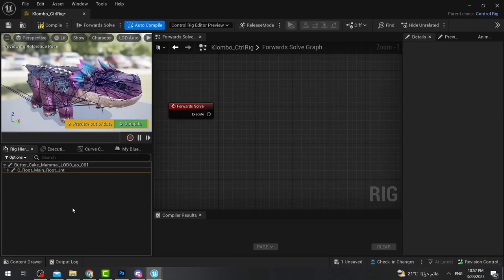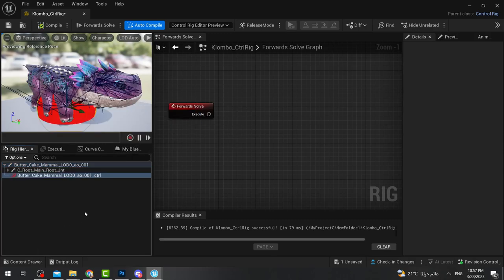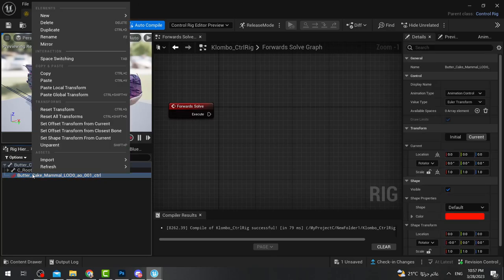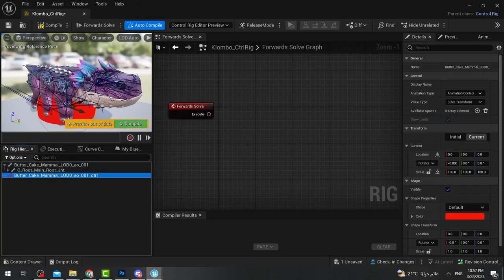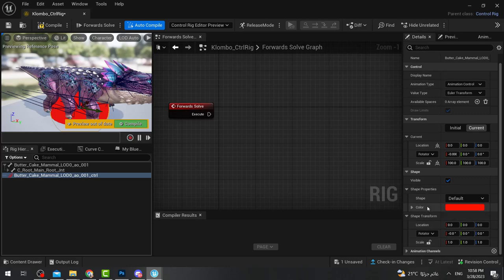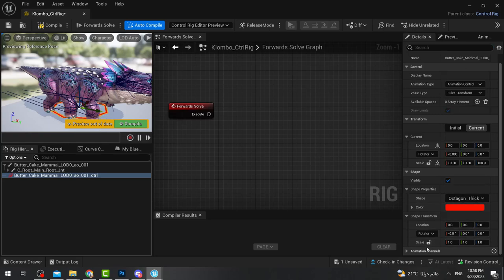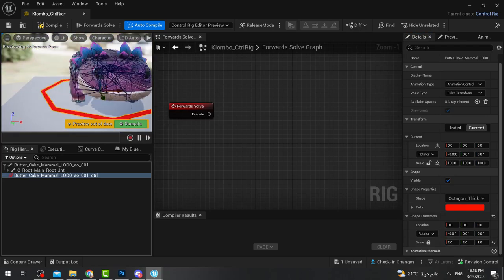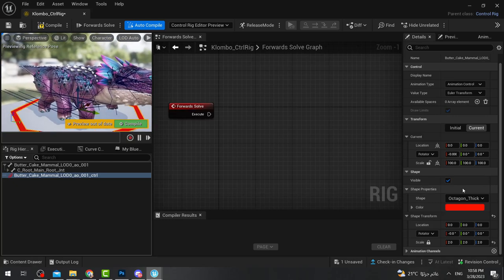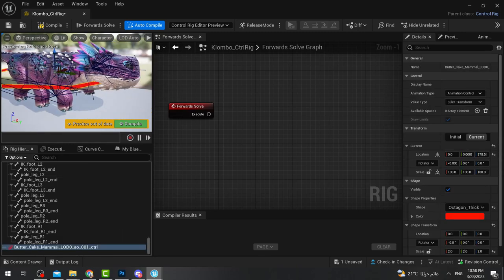Now let's make controls for these bones so we can animate Clombo. Click here and make a new control, then press Ctrl+N. The shape looks a bit weird so I'll change it — in the details panel go down to Shape, change it to Octagon Thick or any other shape, then scale it to 2. Now this is our control shape, but if you try to move Clombo, Clombo doesn't move with the shape yet.